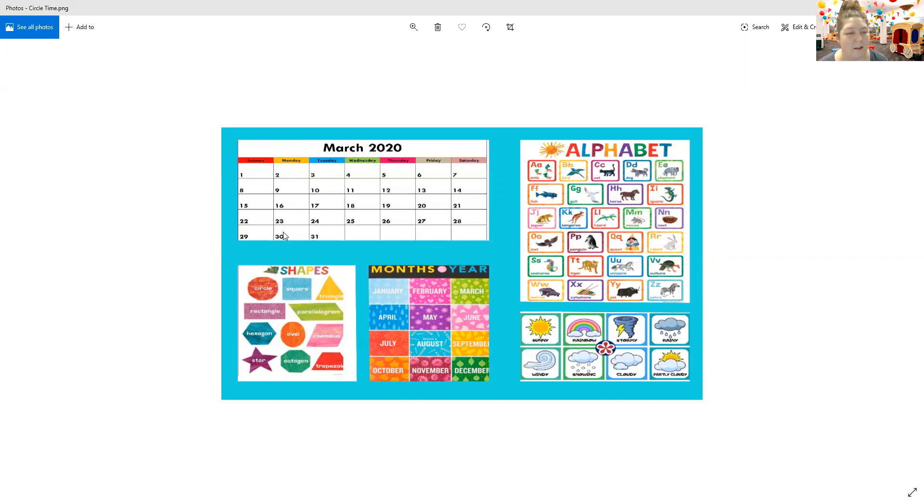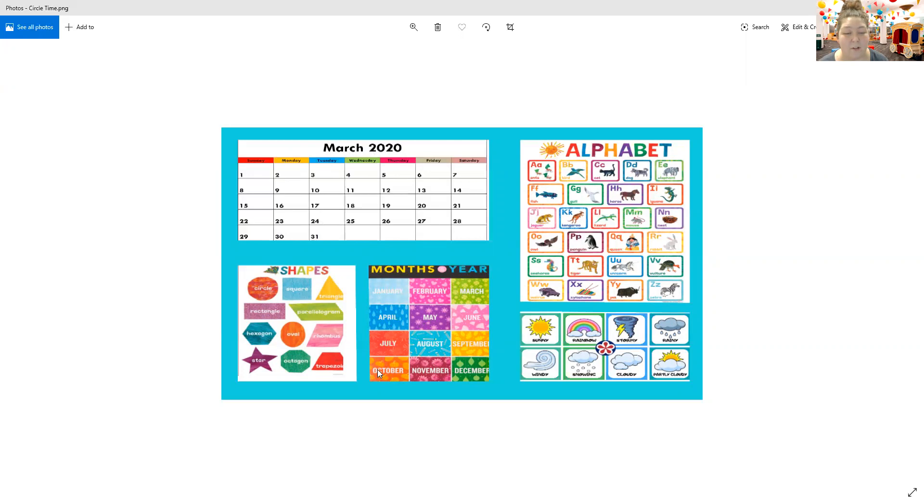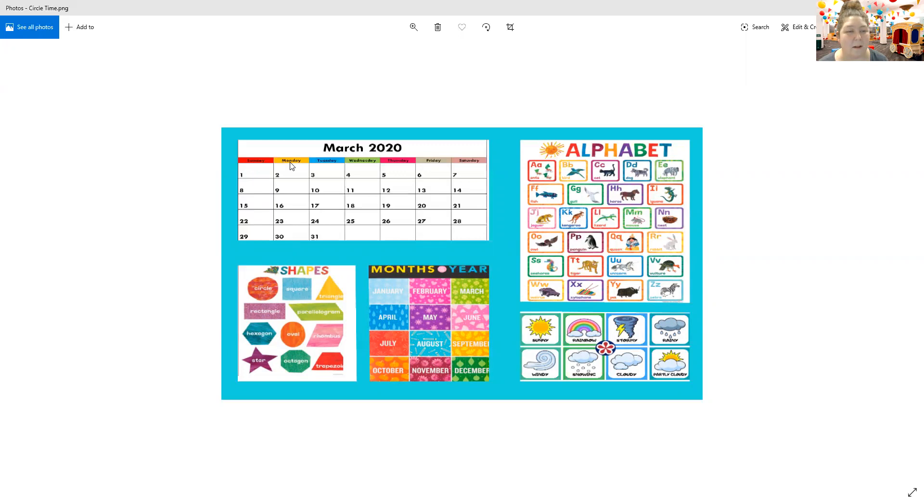We're going to do our months of the year song. Are you ready? January, February, March and April, May, June, July and August, September, October, November and December. Those are the months of the year! Great job! And our days of the week: Sunday, Monday, Tuesday, Wednesday, Thursday, Friday, Saturday. There are seven days, there are seven days, there are seven days in a week.